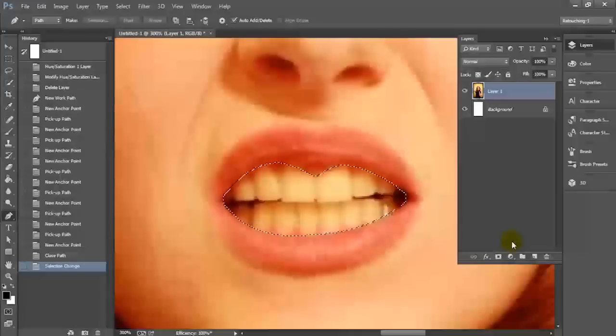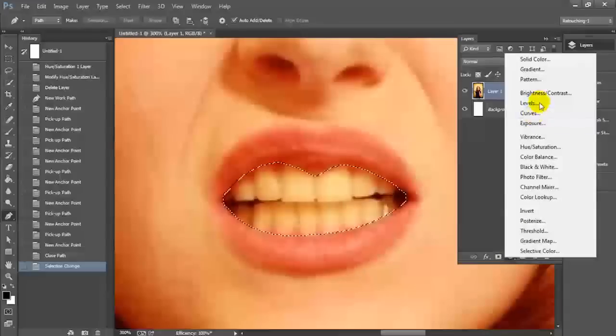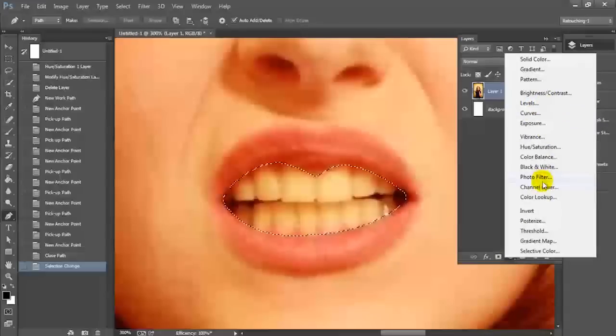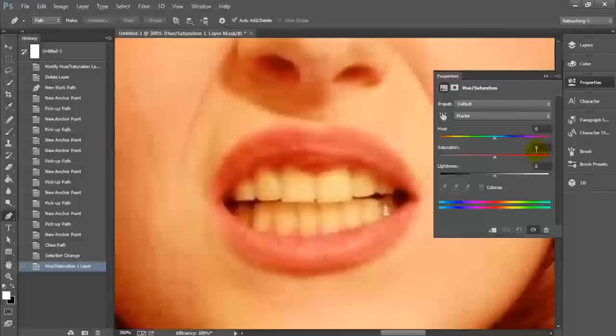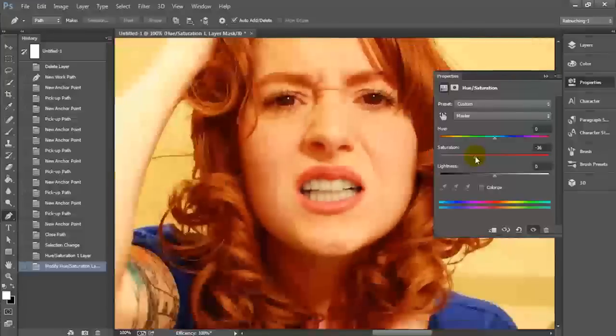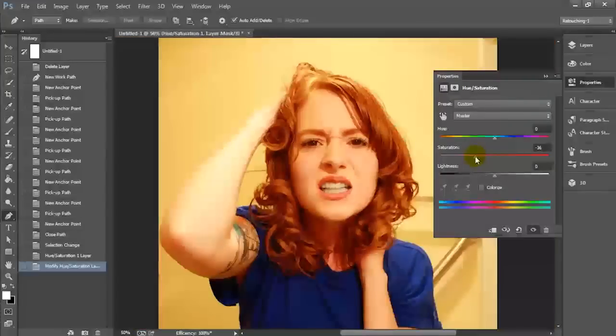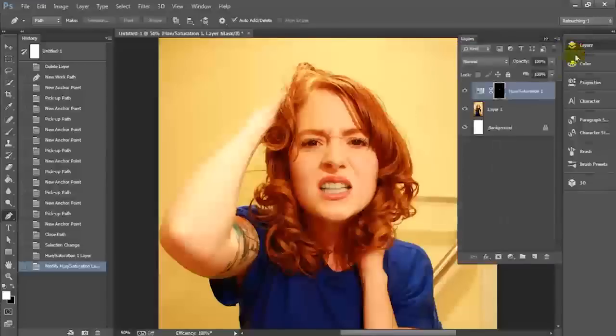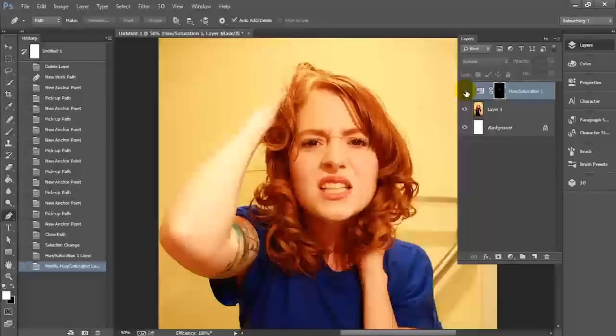Once we've done that, we're going to go to the adjustment layers panel under the layers control panel and we're going to select hue and saturation. Once the hue and saturation dialog comes up, I'm just going to actually adjust our saturation and pull that down since saturation has to do with how pronounced the actual color is in the image. We're just going to slide this down and that's it. We've now managed to whiten our teeth.